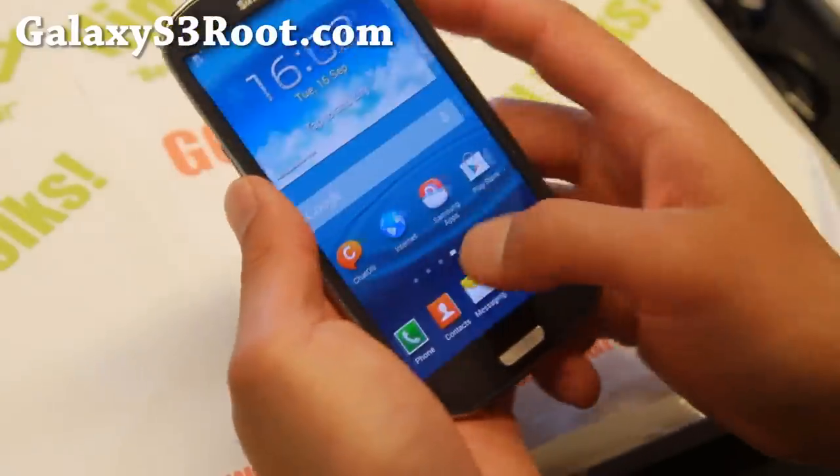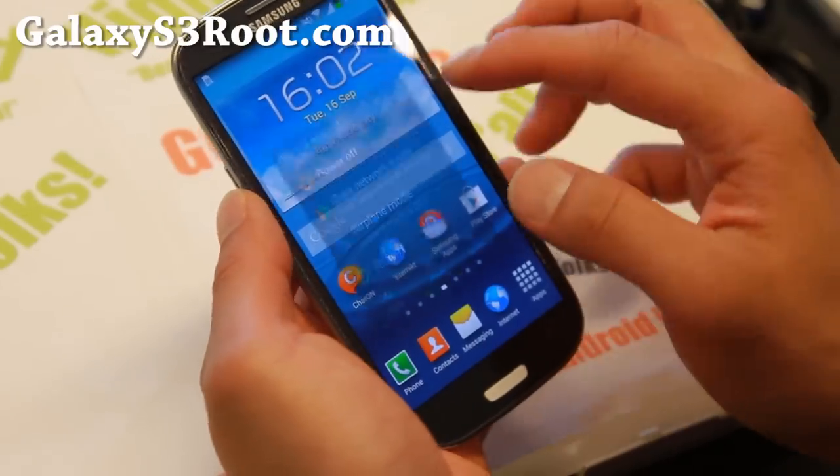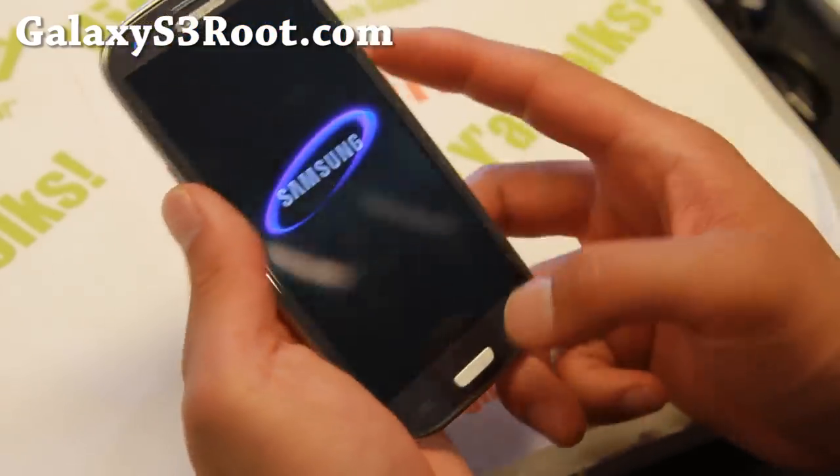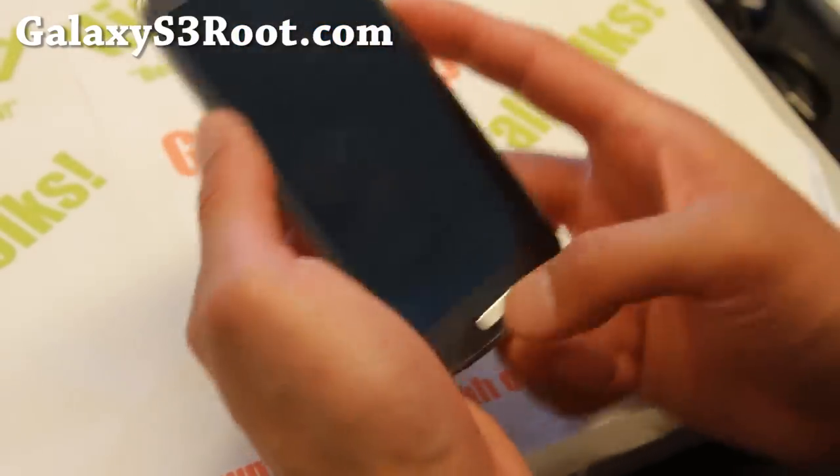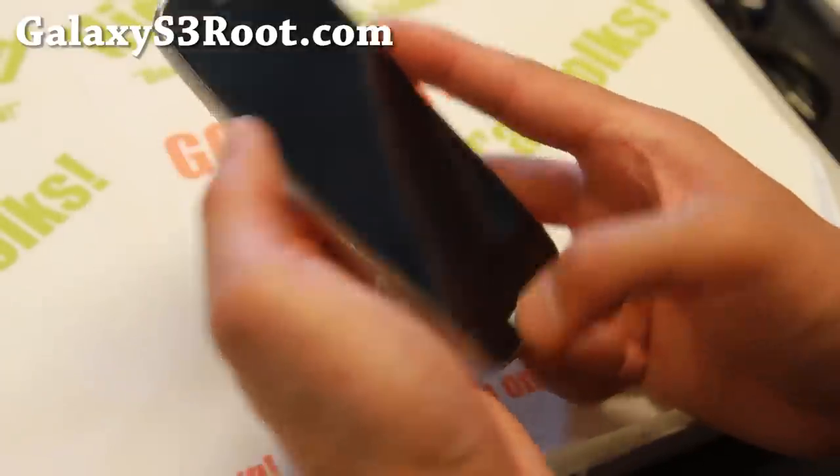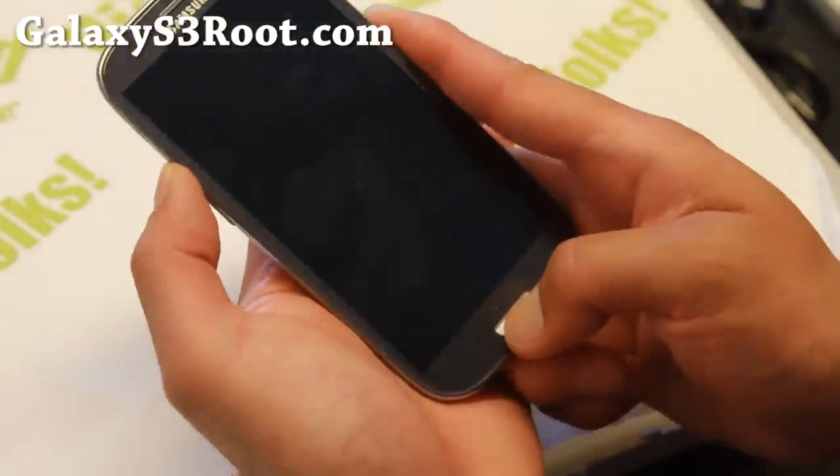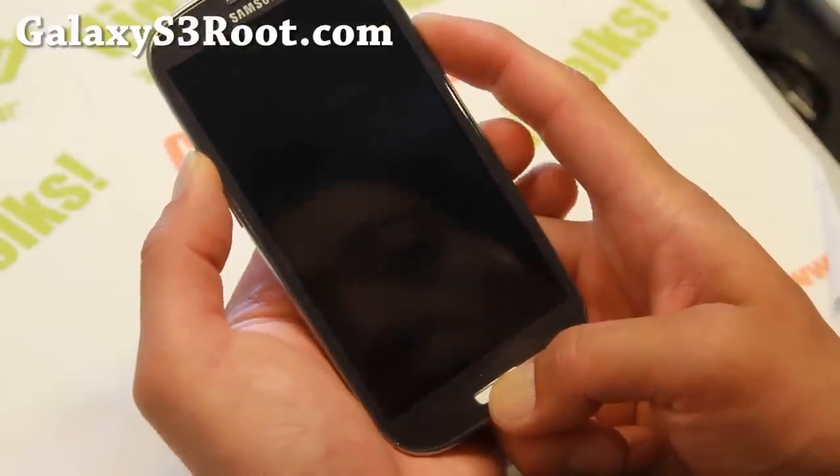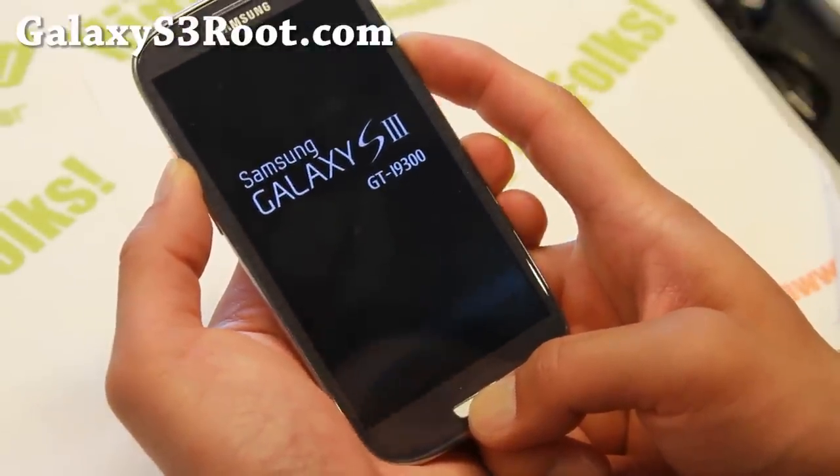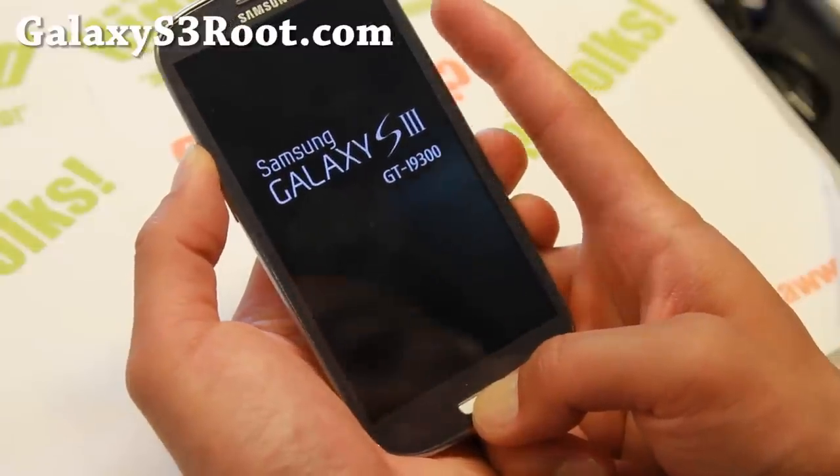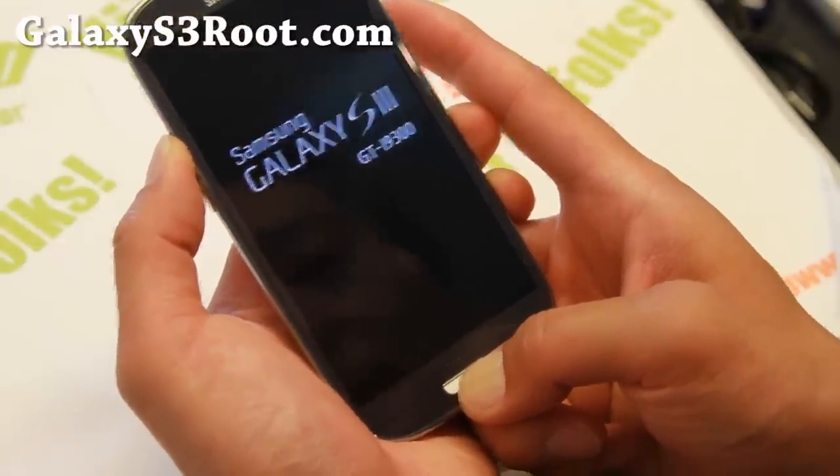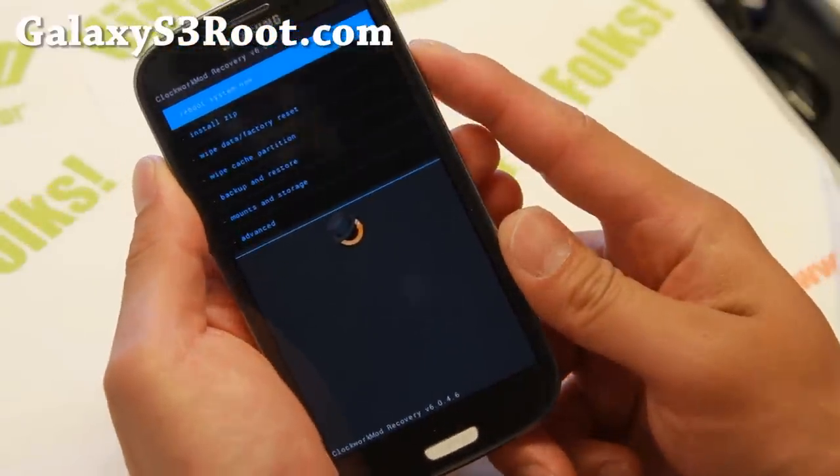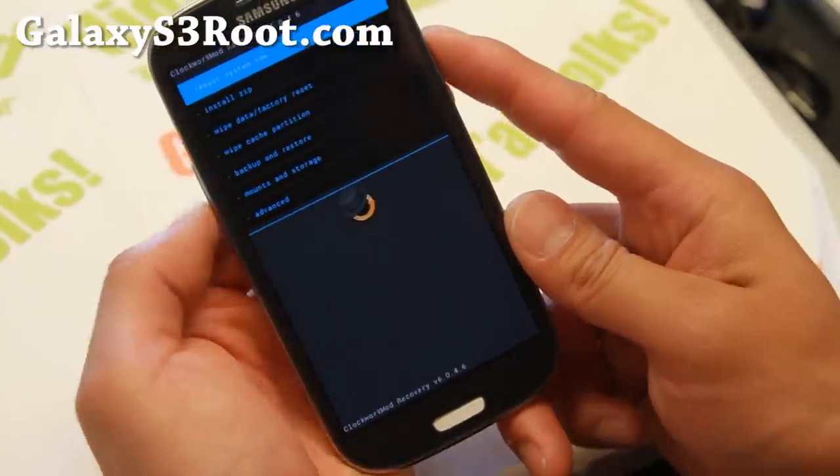We're going to go ahead and power off our phone now. You don't need to have it connected to your computer anymore. And what we're going to do is go ahead and hold down, once it's powered off, volume up this time, and center home, and then the power button. Hold all three at the same time. When you see the logo there, let go of the power button. Keep holding down volume up and the center home. And then you'll get to the screen. This is the ClockworkMod recovery we just installed.